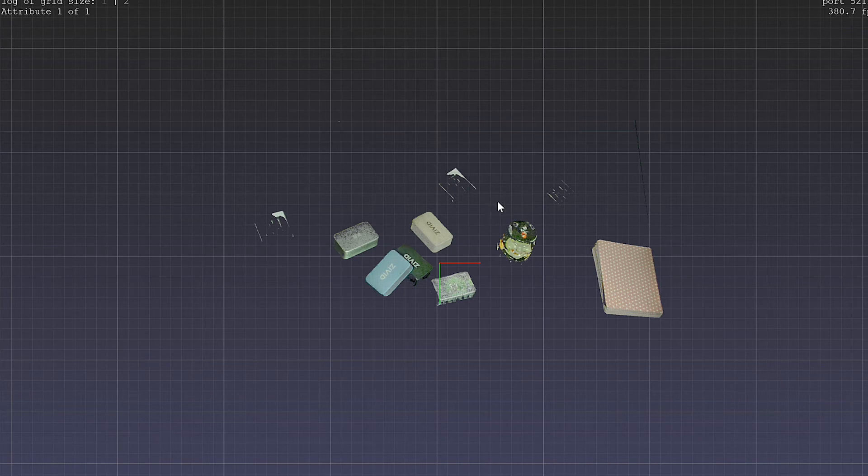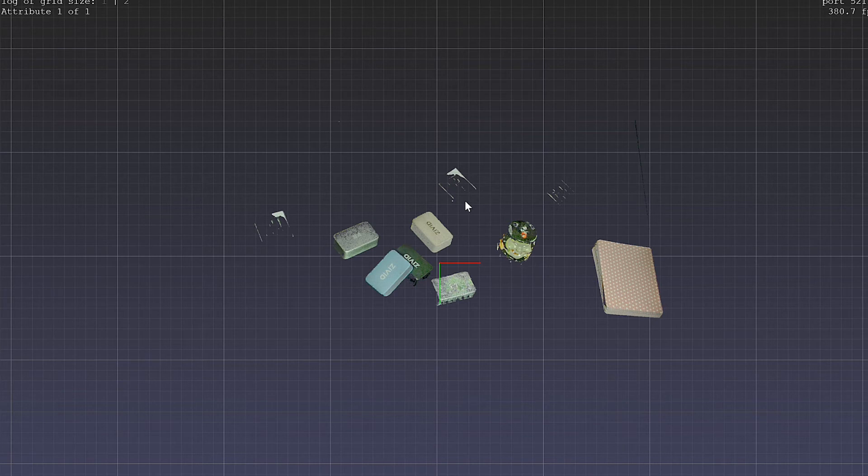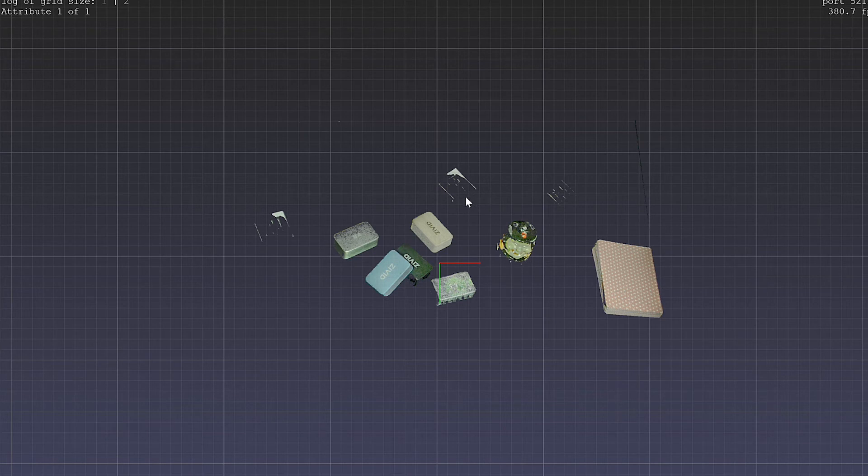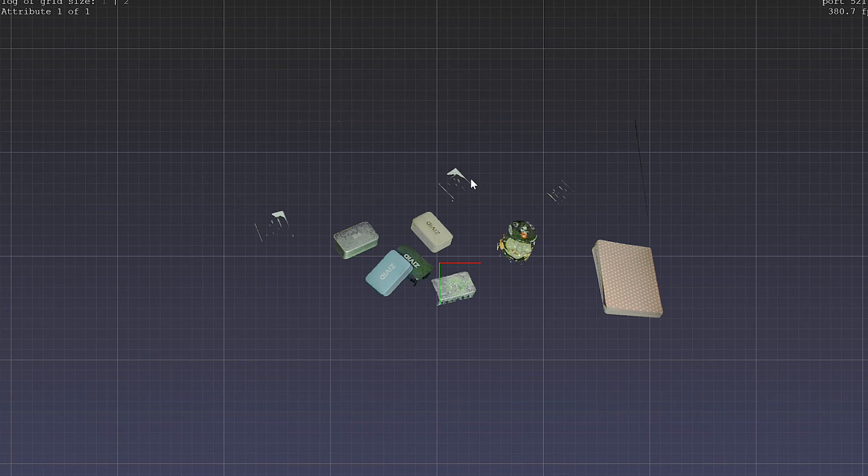I think this is really interesting because it demonstrates the accuracy, the Z accuracy of the Zivid camera. We're able to, one millimeter by one millimeter, remove basically the thicknesses of these Aruco markers.